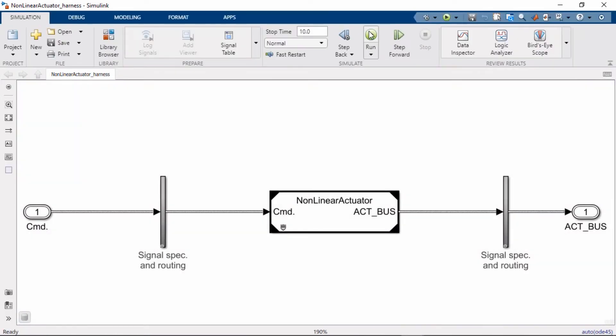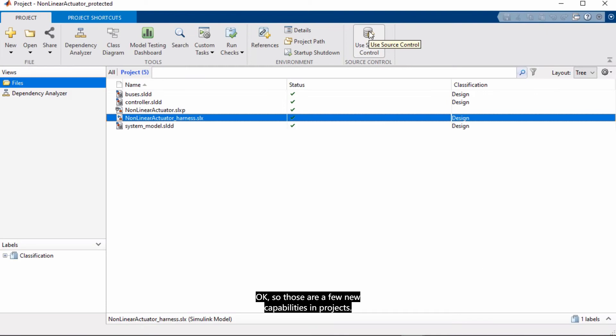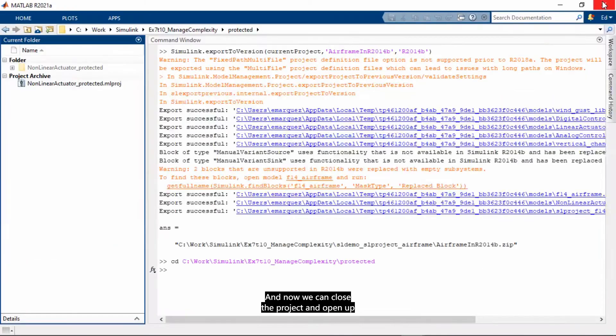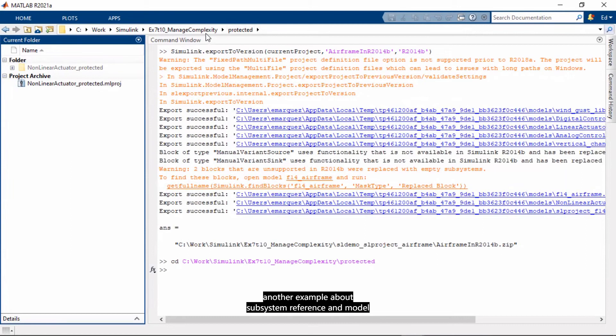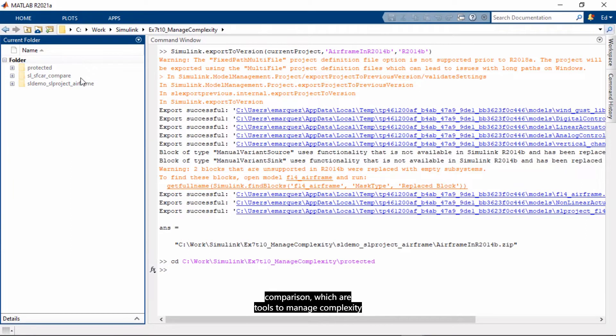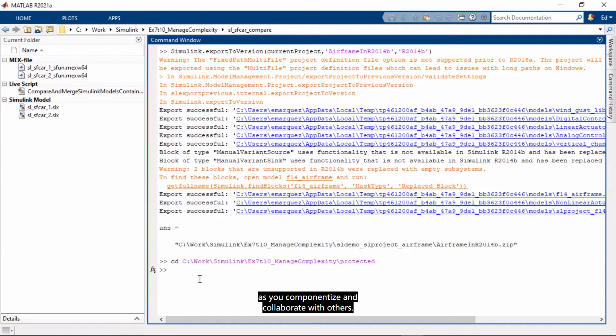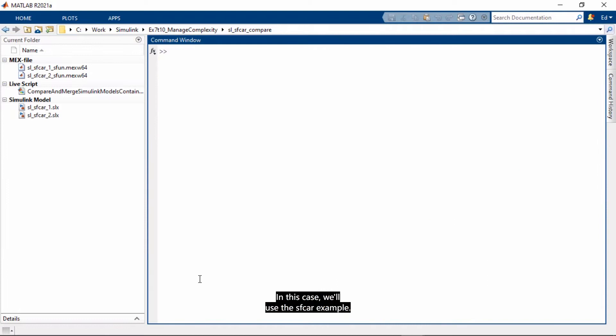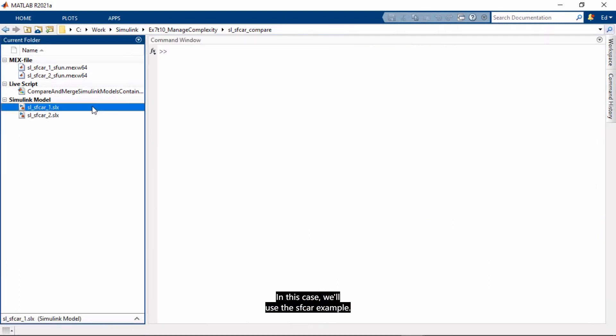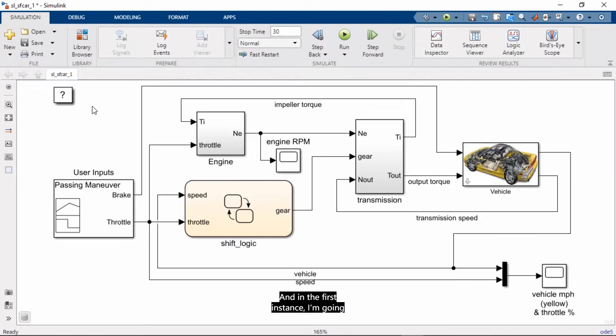Okay, so those are a few new capabilities in projects, and now we can close the project and open up another example about subsystem reference and model comparison, which are tools to manage complexity as you componentize and collaborate with others. In this case, we'll use the sf_car example.